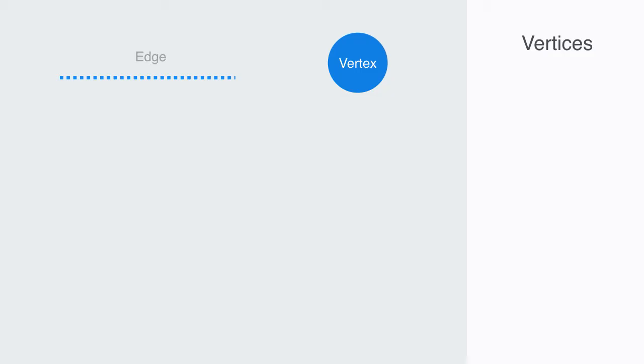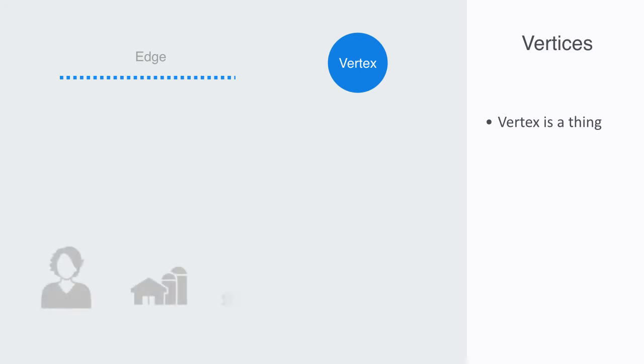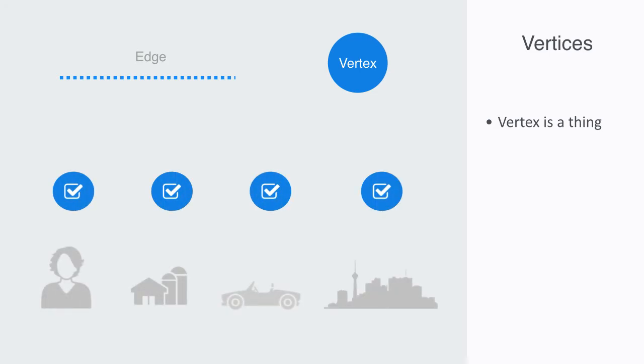Firstly, vertices. A vertex, otherwise called a node, is a thing, that is to say it is an entity and we can ascribe some value to it. So a person is an example of a node, as is a car, planet, farm, city, or molecule.